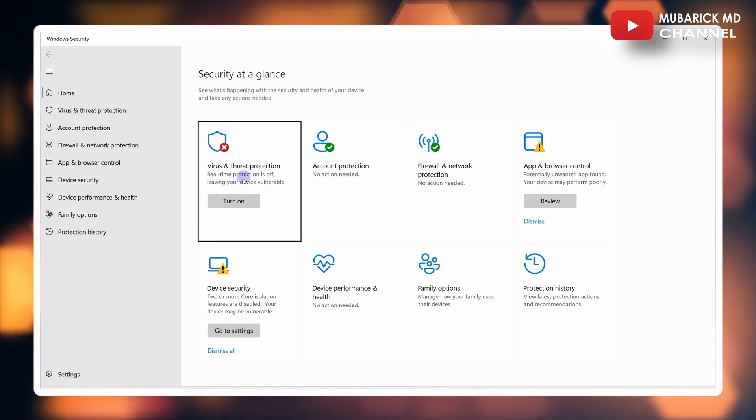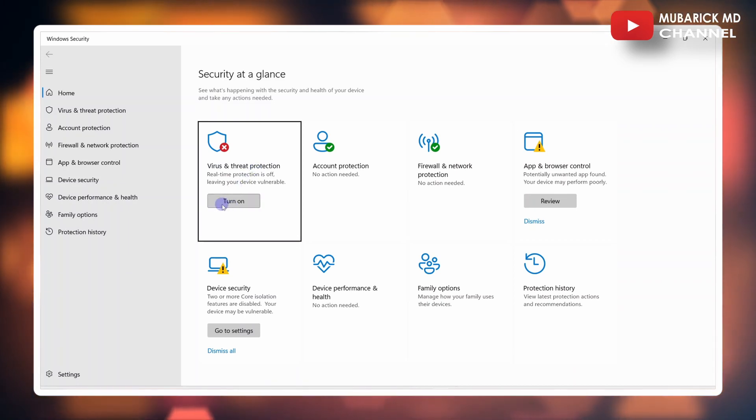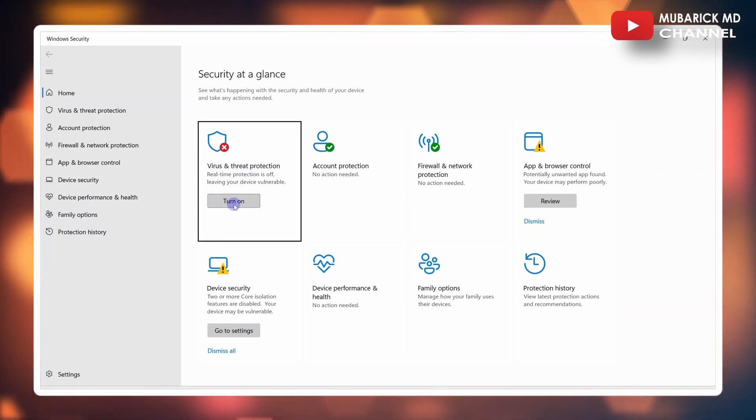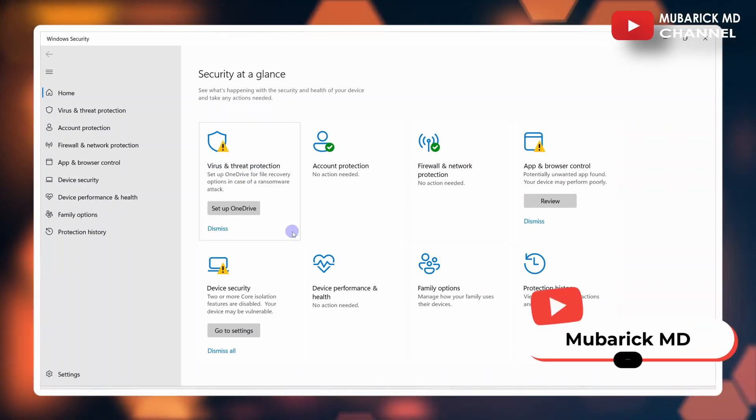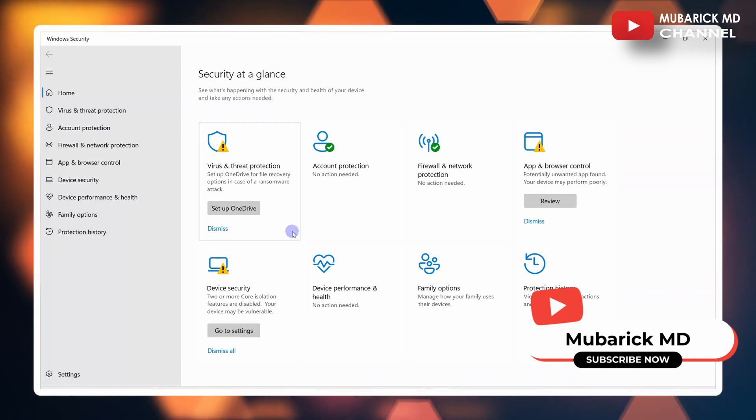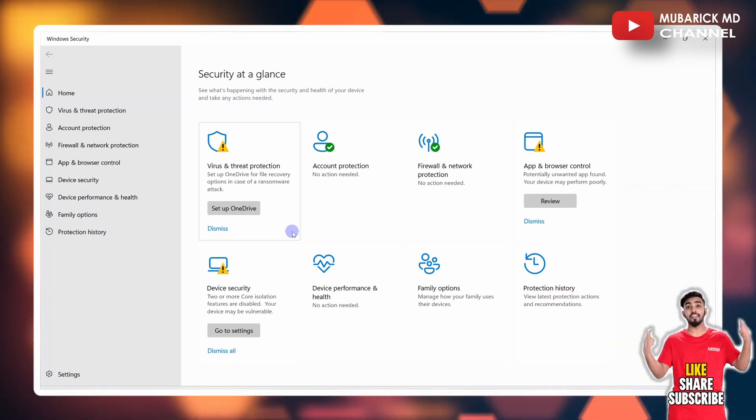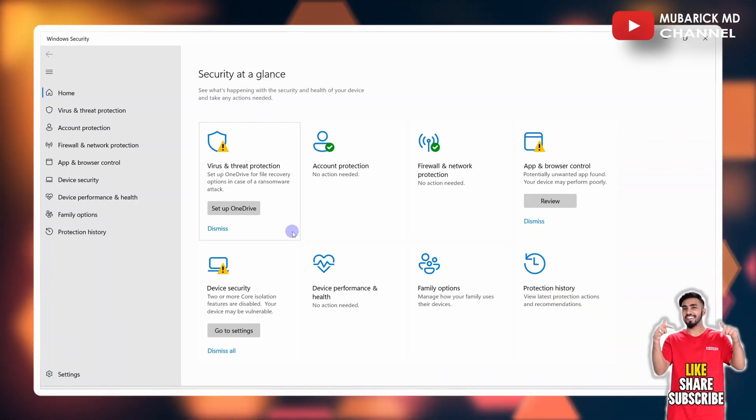Under Virus and Threat Protection, you'll be prompted with a Turn On button. Click on it. You have now successfully turned on Windows Defender Antivirus.